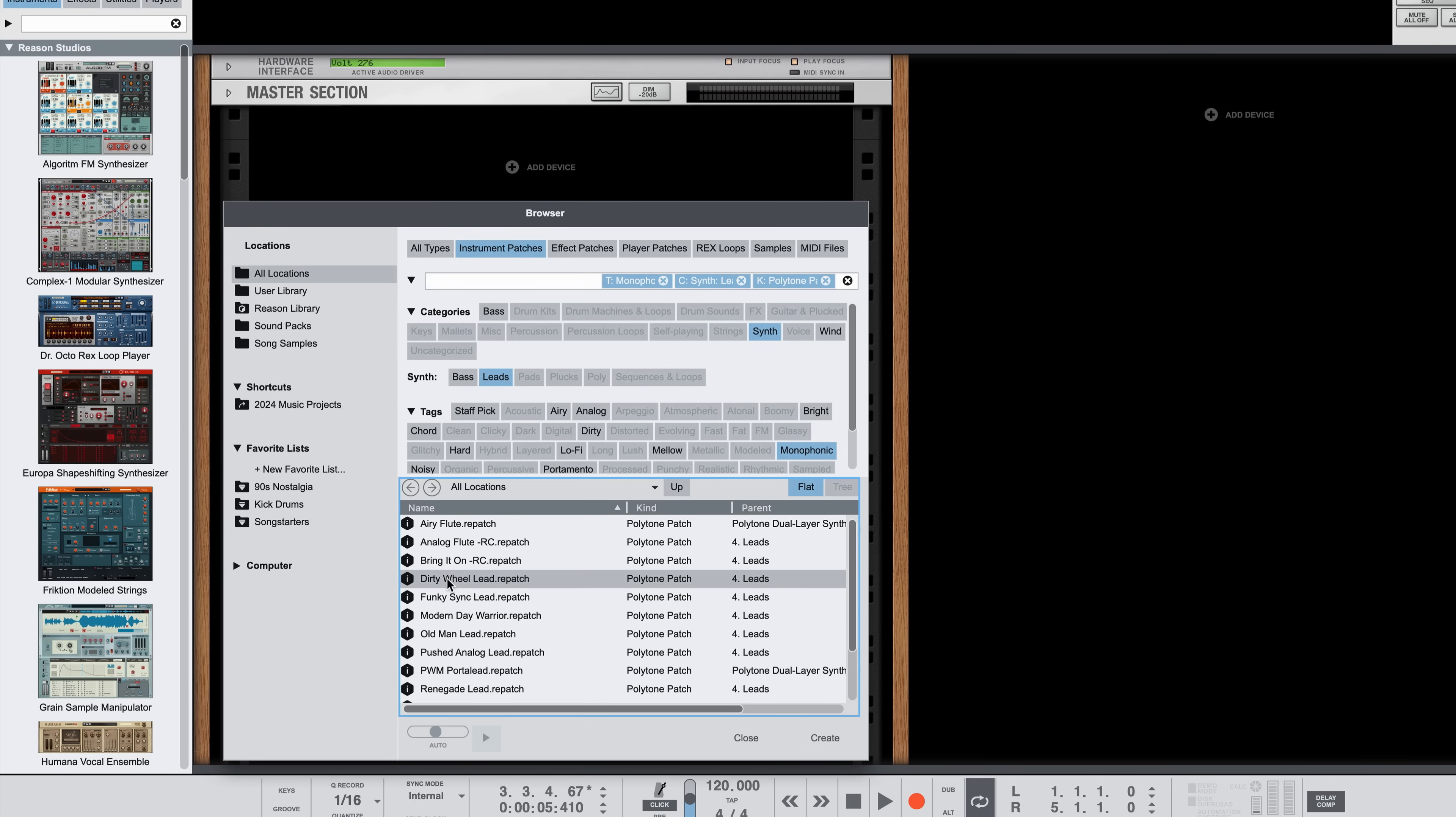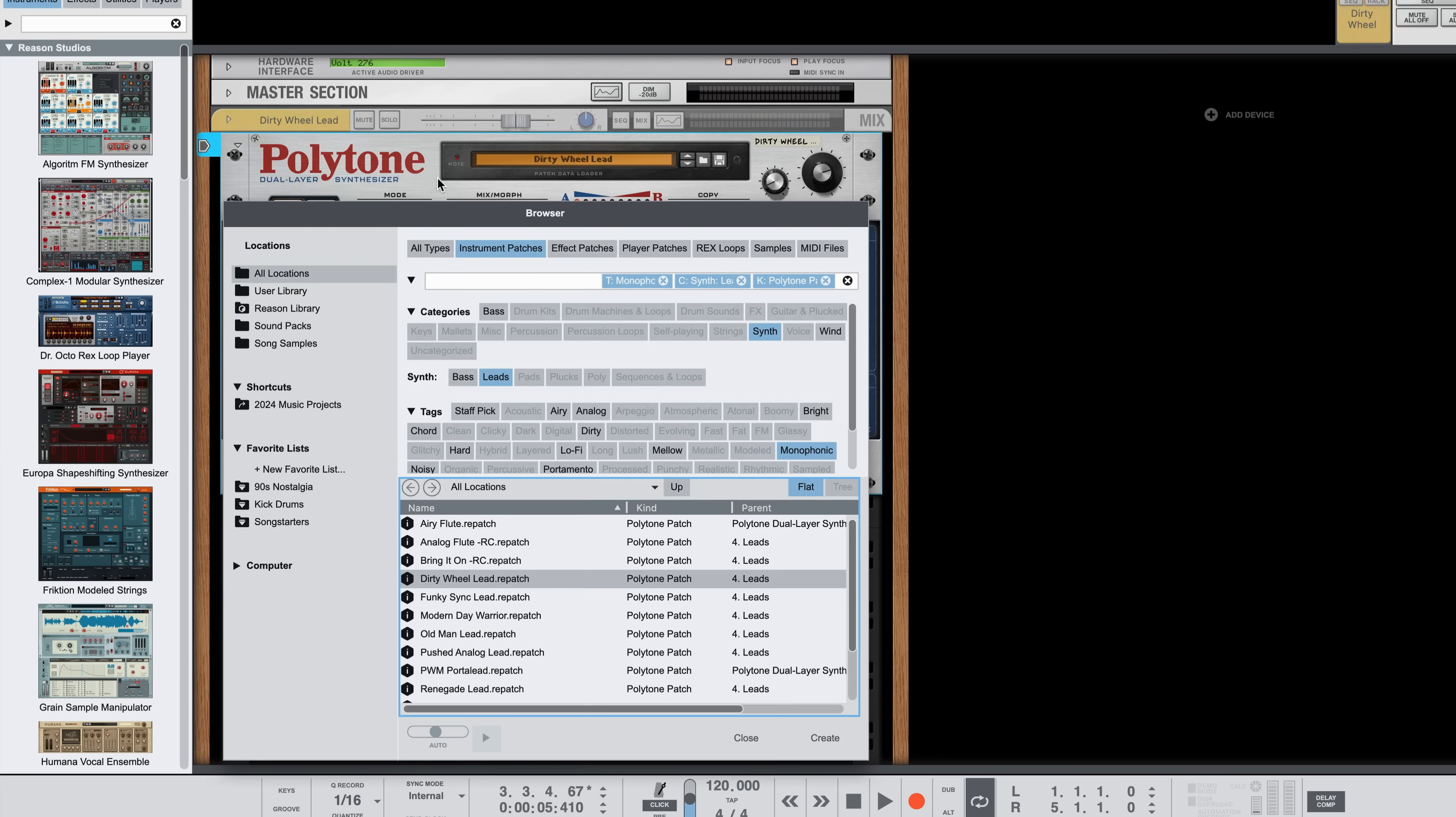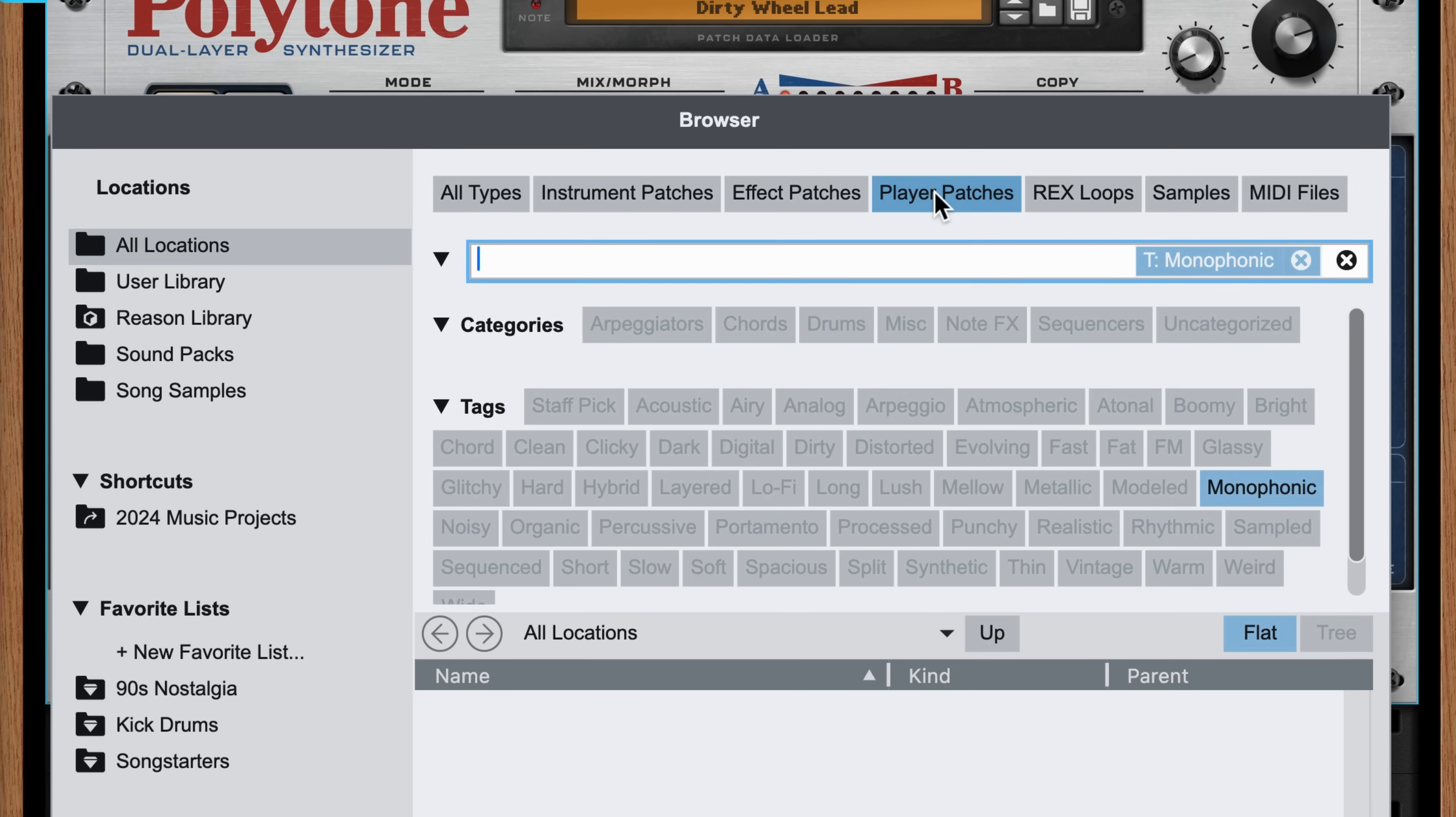Instead of clicking the Create button, I'm going to drag this patch into my rack and you'll see the browser collapses temporarily so that I can place this device in the rack and now I'm still browsing.